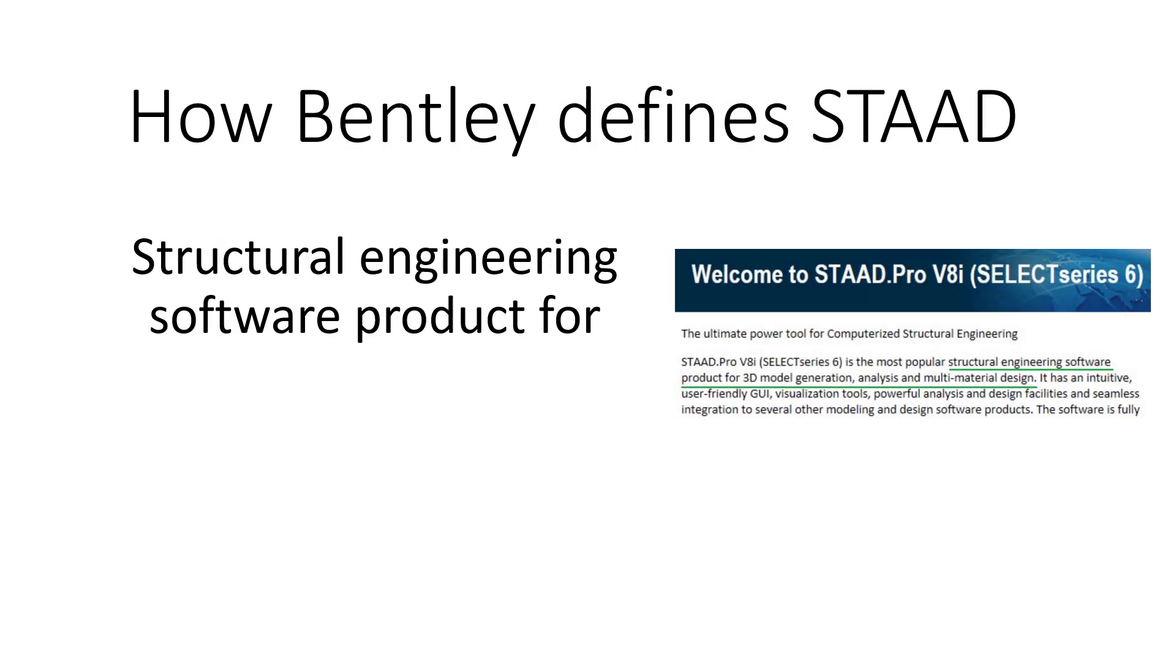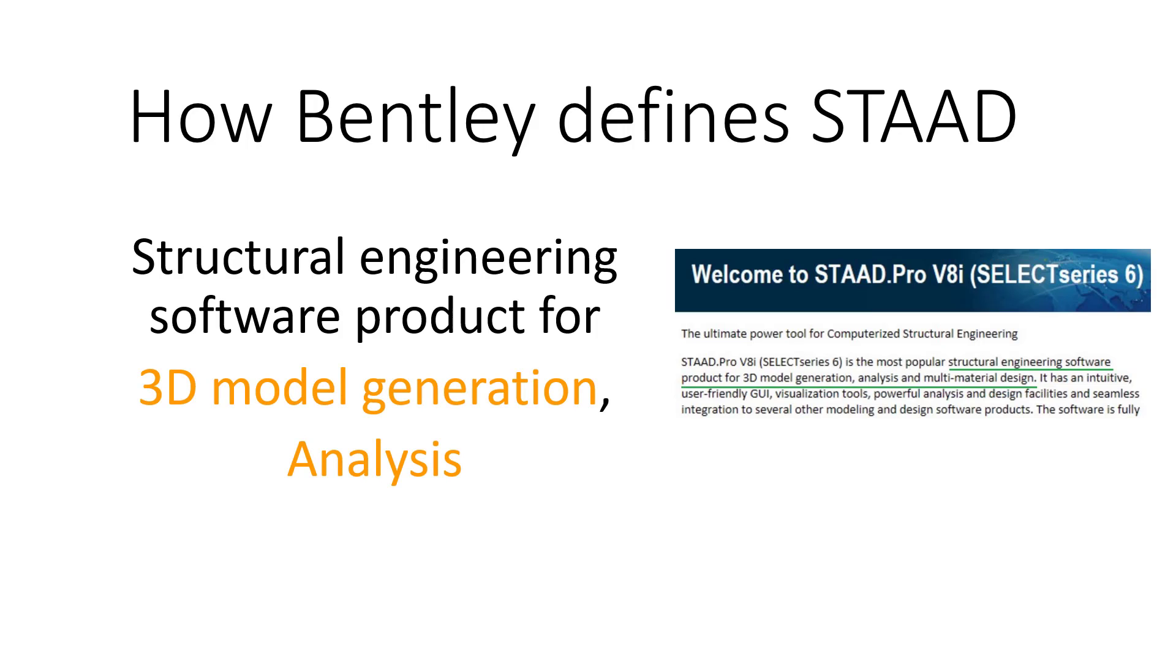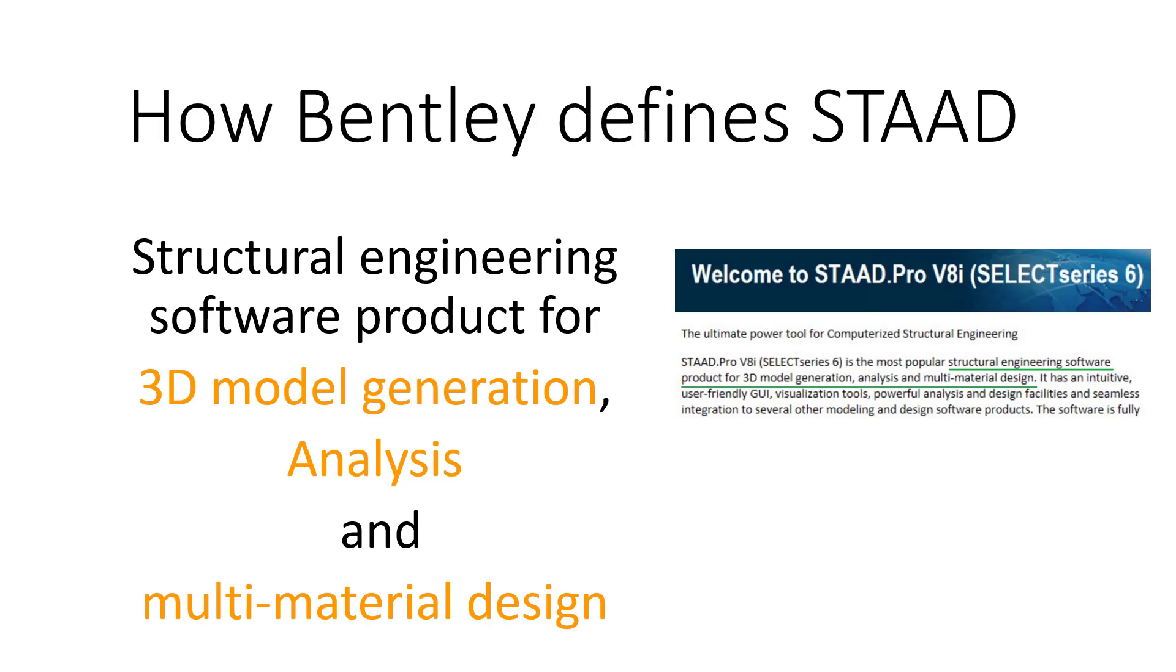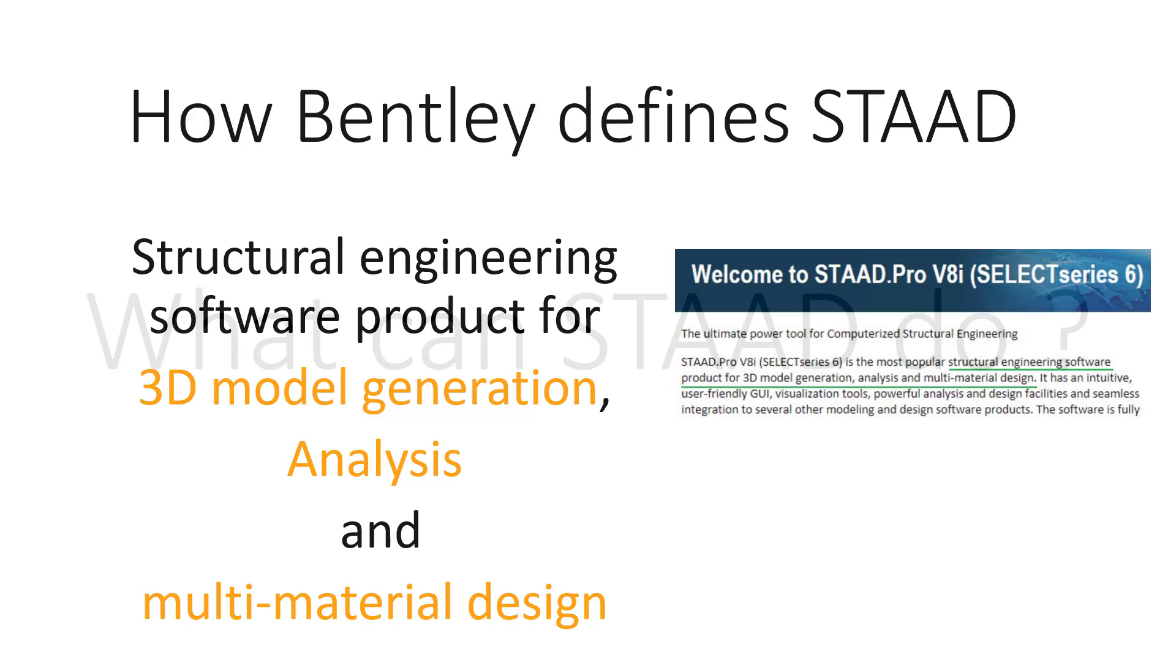Bentley defines STAAD as a structural engineering software product for 3D model generation, analysis, and multi-material design, and this in fact is quite an apt description of STAADPRO. STAADPRO helps in creating a model which can be interpreted in 3D as well. It helps analyzing that structure with respect to various conditions of load and support, and finally it helps you design that structure with different materials.